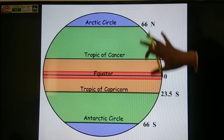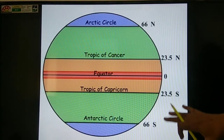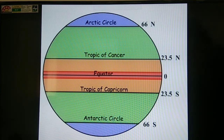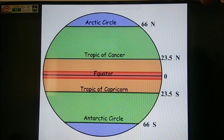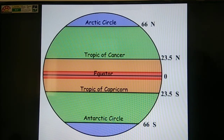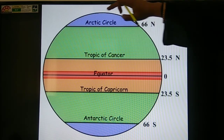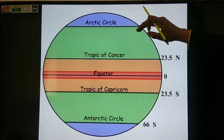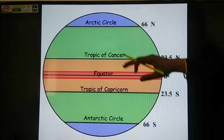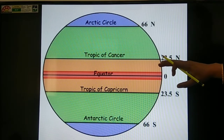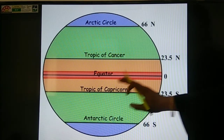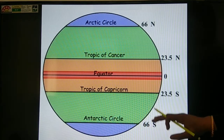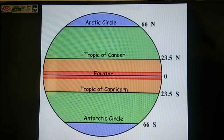These are the important latitudes that you have to memorize, because in class 10 when we cover the chapter on climate, we will use them. From north to south: North Pole 90° N, Arctic Circle 66.5° N, Tropic of Cancer 23.5° N, Equator 0°, Tropic of Capricorn 23.5° S, Antarctic Circle 66.5° S, and South Pole 90° S.